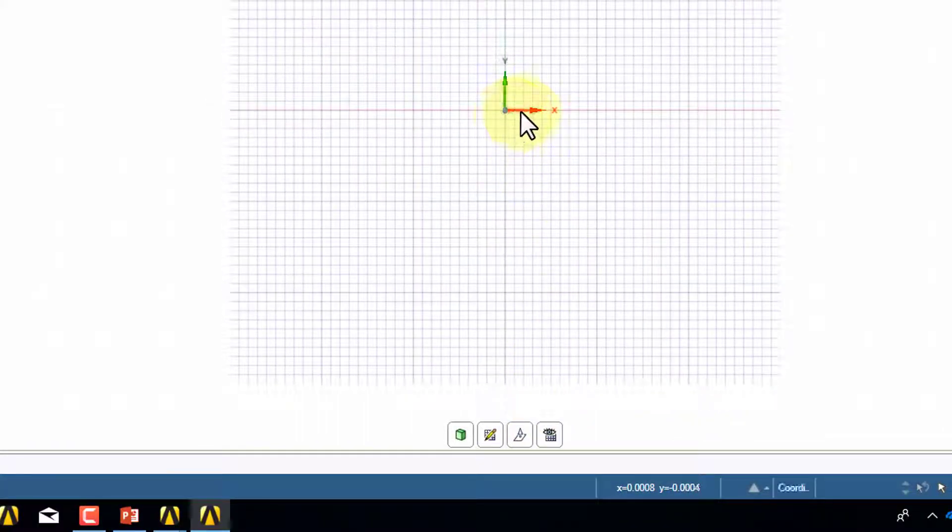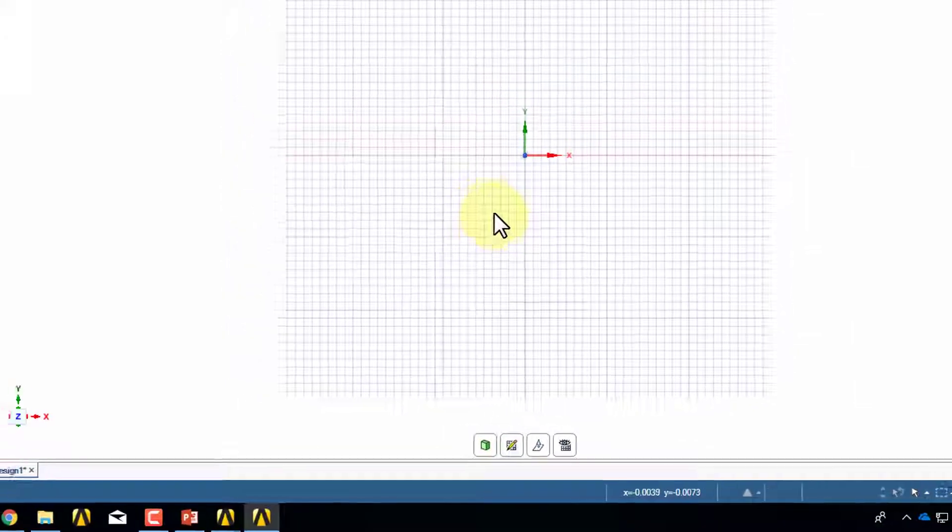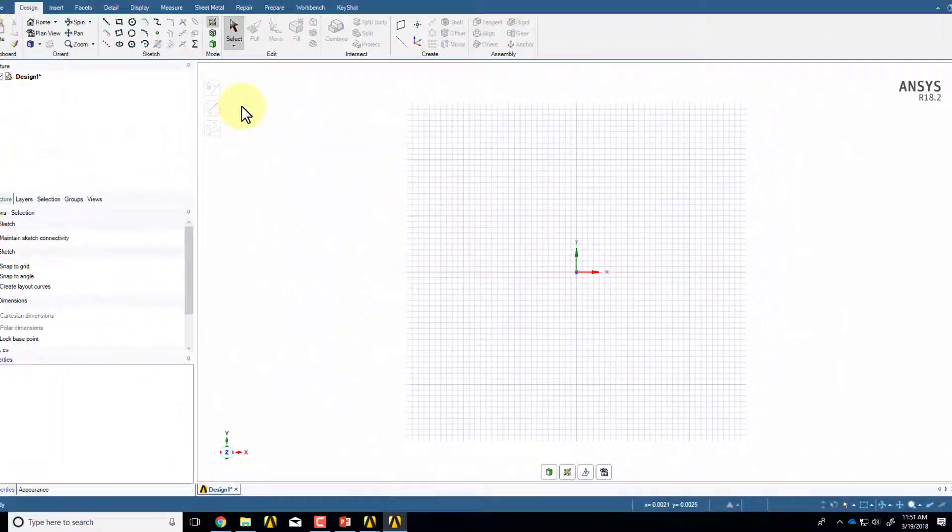And you can see, now you're looking at the XY plane. You can't do the sketch on any other plane. Geometry won't attach, so it's very important that you're sketching on the XY plane.